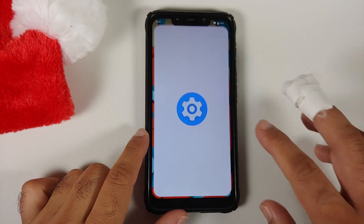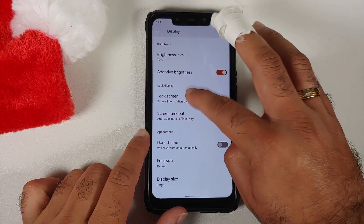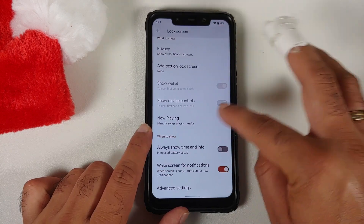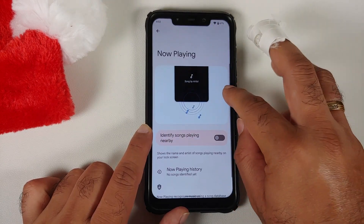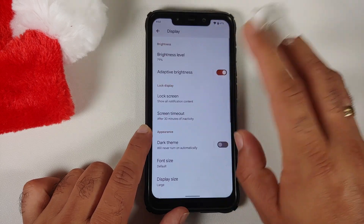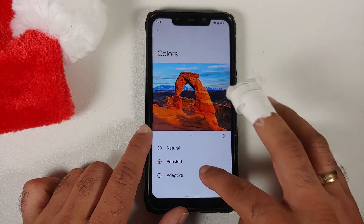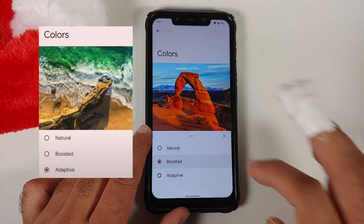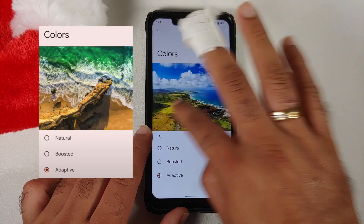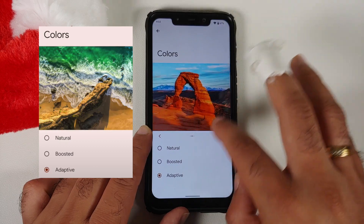Heading over to Settings, then Display and Lock Screen, you of course have your Always On Display. One super important thing: do not enable Now Playing because you will get media lag. Under Colors, you can still choose between Natural, Boosted, and Adaptive, but the preview images have changed — previously there was only one static image, now you have three different images to show the color differences.